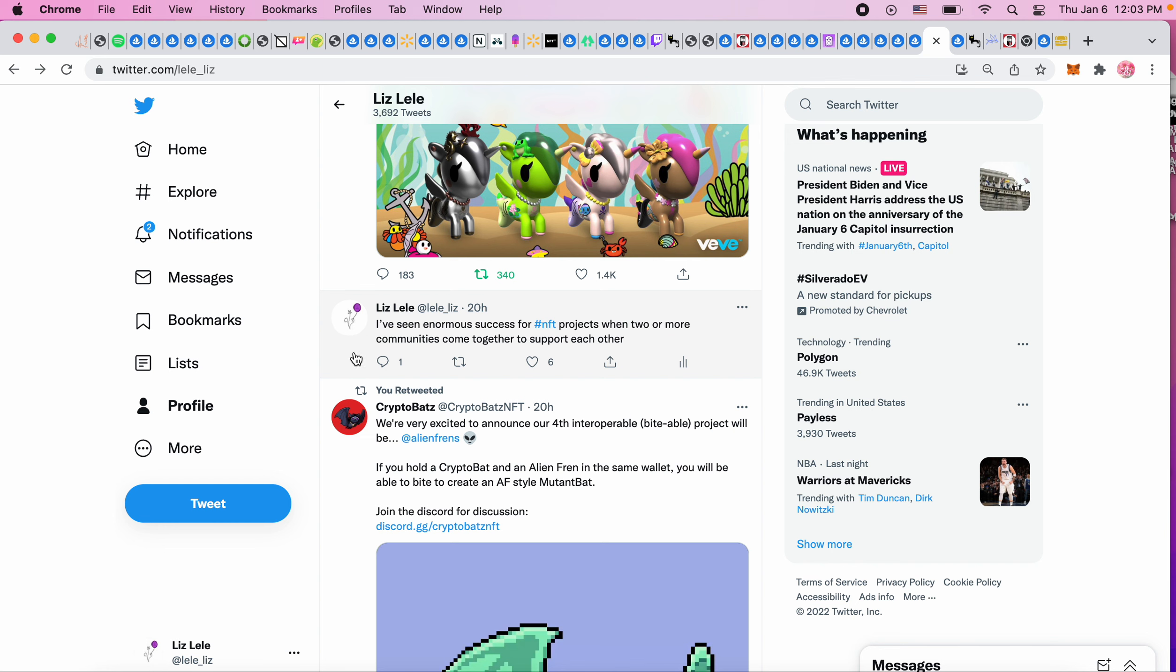I wrote this yesterday: I've seen enormous success for NFT projects when two or more communities come together to support each other. You've seen plenty in my videos referencing Alien Friends and Crypto Moris coming together, Lemon Friends also linking with these two projects. Anytime two huge communities like Bored Ape Club rallying with Crypto Moris come together, I think that's a really successful idea - you already have over 20,000 people at that point.